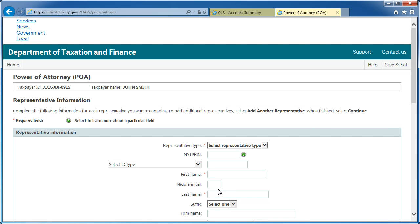This will bring you to the Representative Information screen. Enter the requested information for the representative in the fields provided.